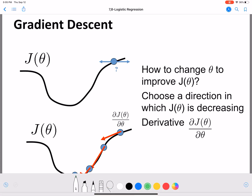Intuitively, this is how it would look. Let's say we start here — this is the initial value of W. When you differentiate with respect to a curve, at that point you get a line tangent to the curve. That is the differentiation at that point. Differentiating a function at a particular point gives you the direction perpendicular to that curve, and that's the direction in which you are going to make the update.